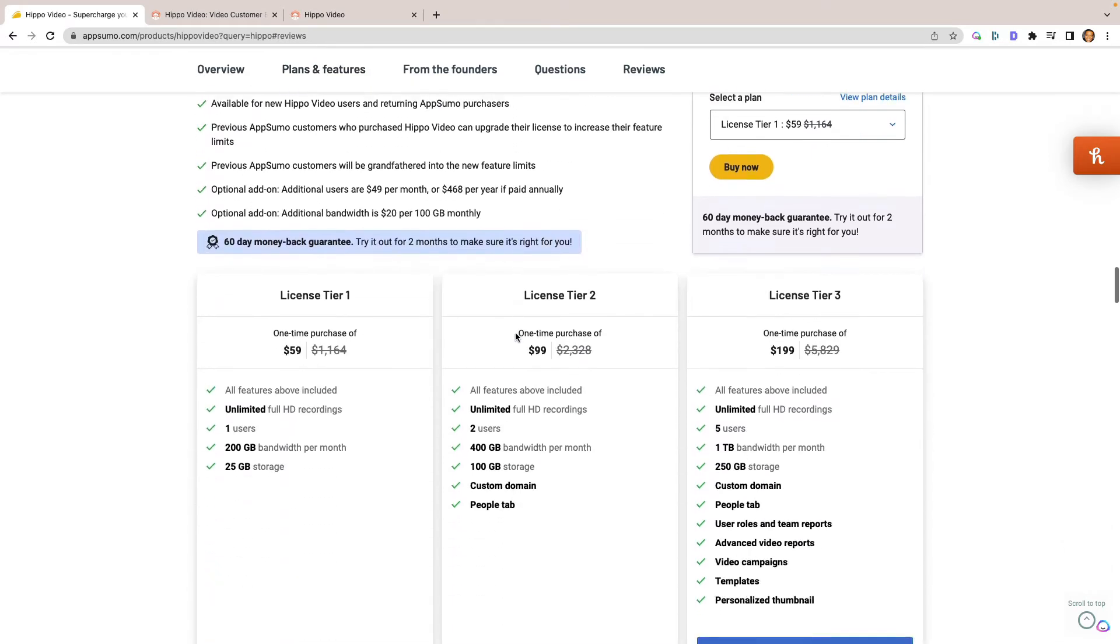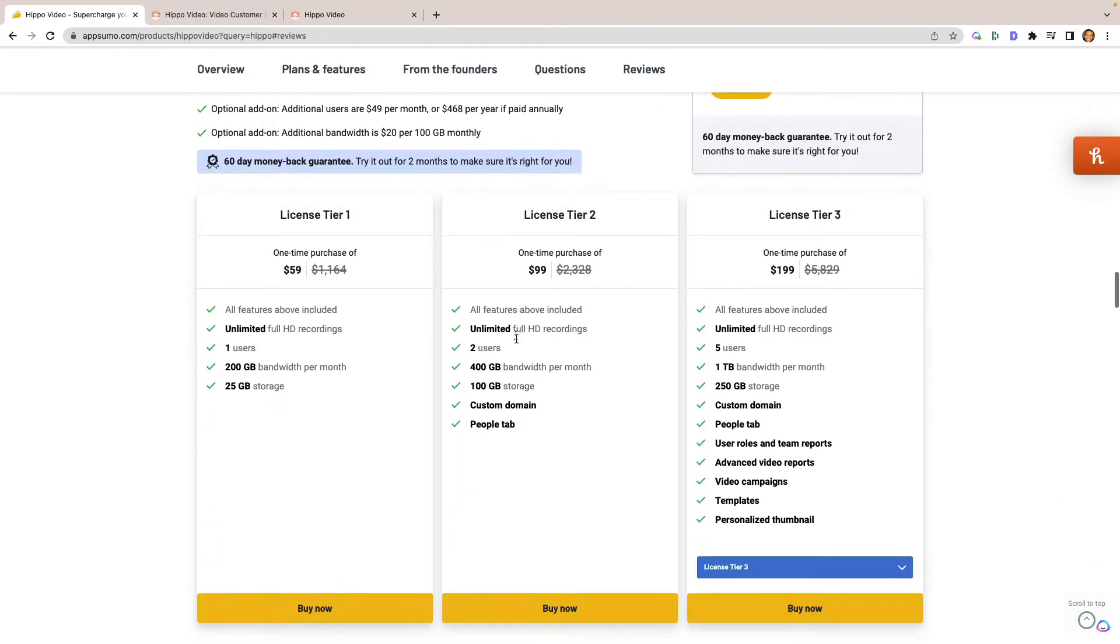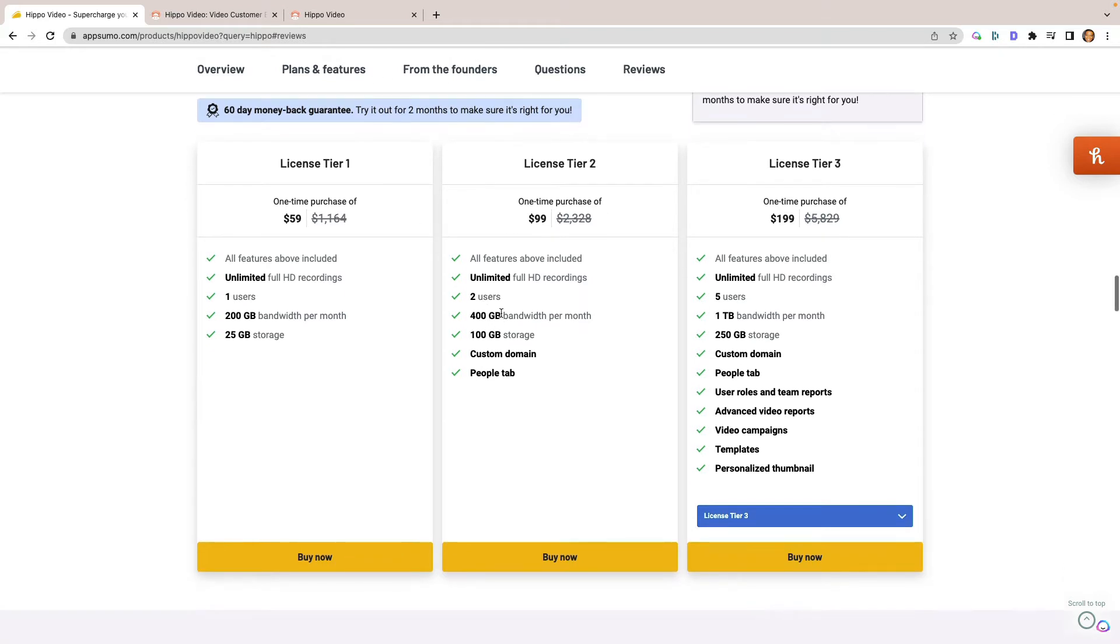So here you have the license tiers, you have $59 for tier one, $99 for tier two, and $199 for tier three. So I would definitely look into what you would be using this for. If you're going to be using this strictly as a Loom replacement, you can probably get away with just getting the tier one.